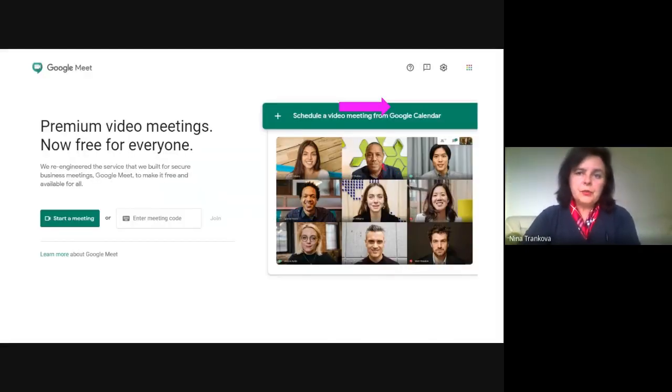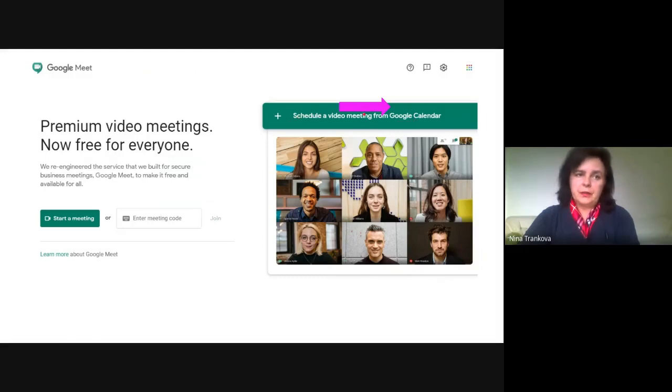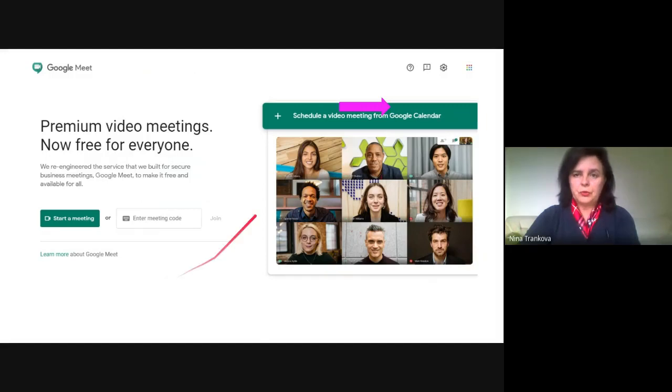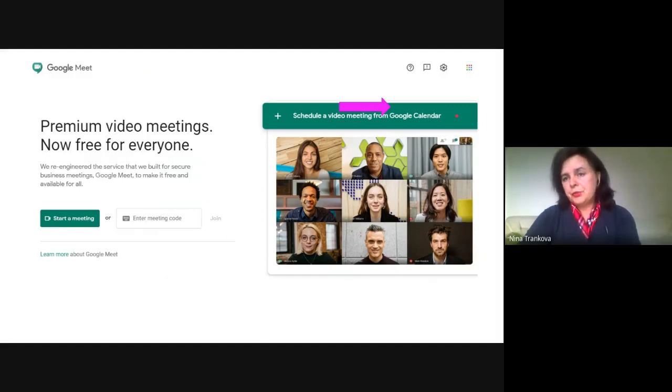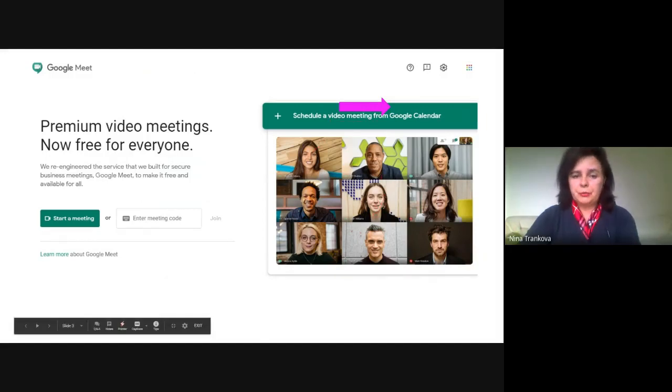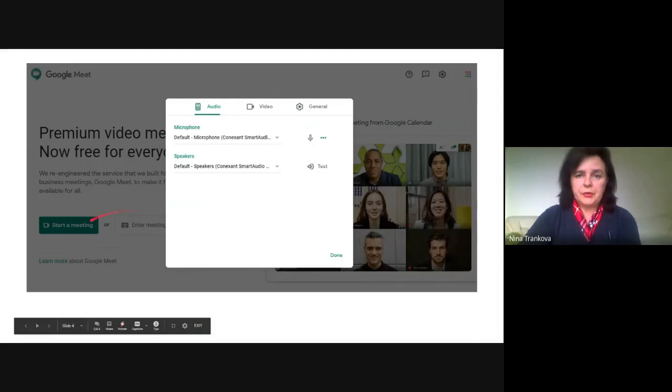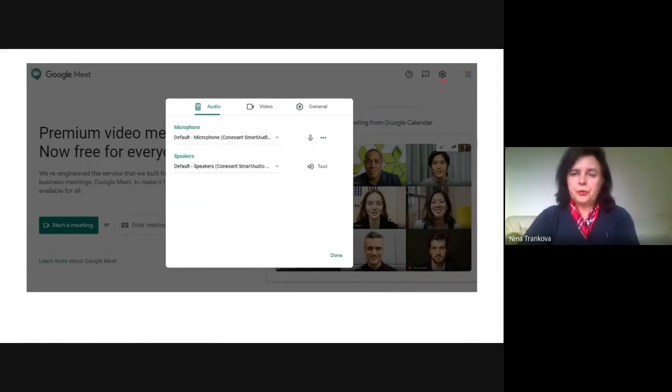You can also start a meeting from Google Calendar. When you go directly to meet.google.com, this is the option to start a meeting from Google Calendar, just in front of you on top right.